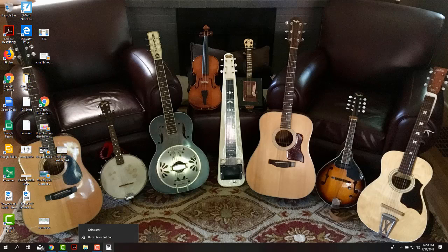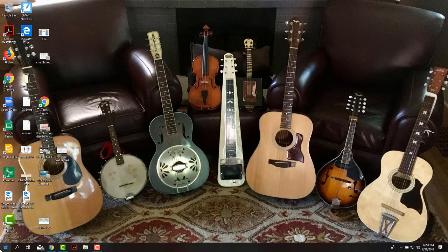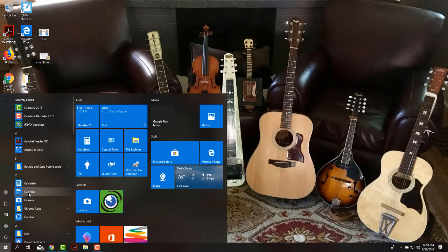If I want to get rid of those things, all I have to do is go down here to the taskbar and unpin them from the taskbar as well, and then they'll still be back here in the Windows start menu.